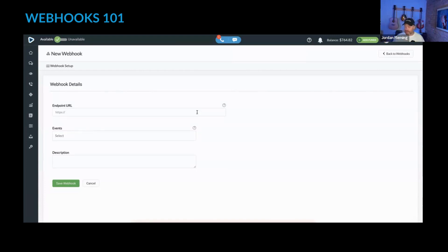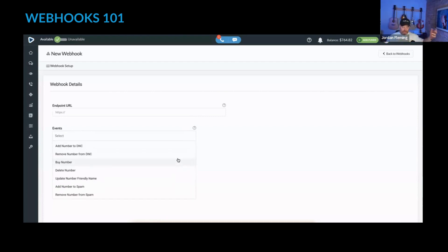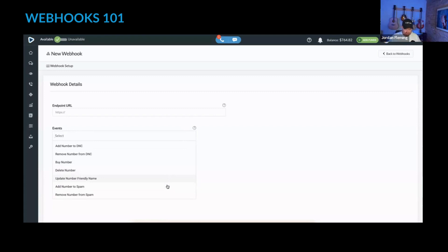There's lots of different reasons why you'd want to push this information somewhere else, either for reporting purposes or to do an action. The actions or events that we have available at the moment are what happens when you add a number to DNC inside a smartphone, when you remove a number from the DNC list, when you buy a number or delete a number, update the number's friendly name, when you add a number to spam.